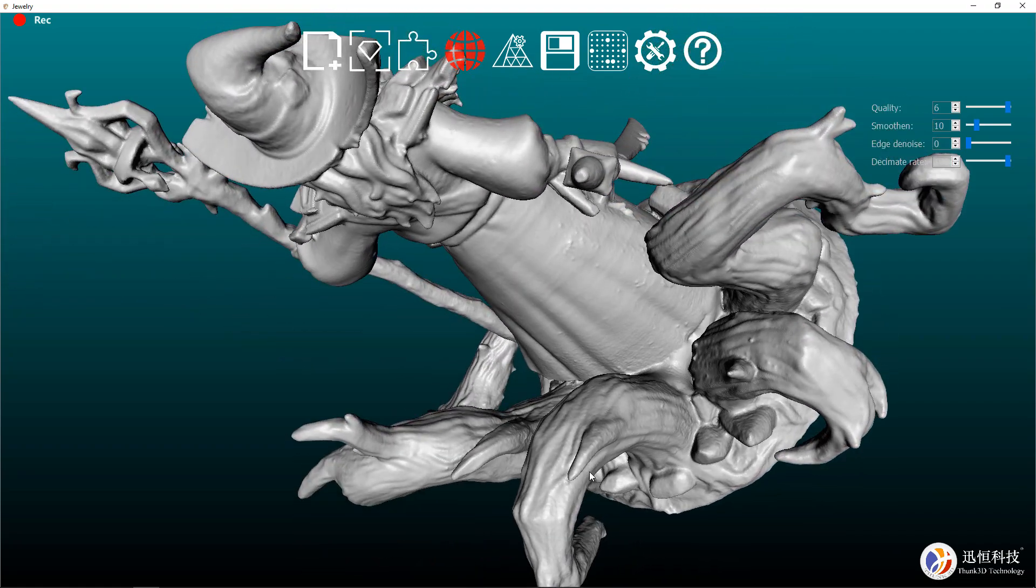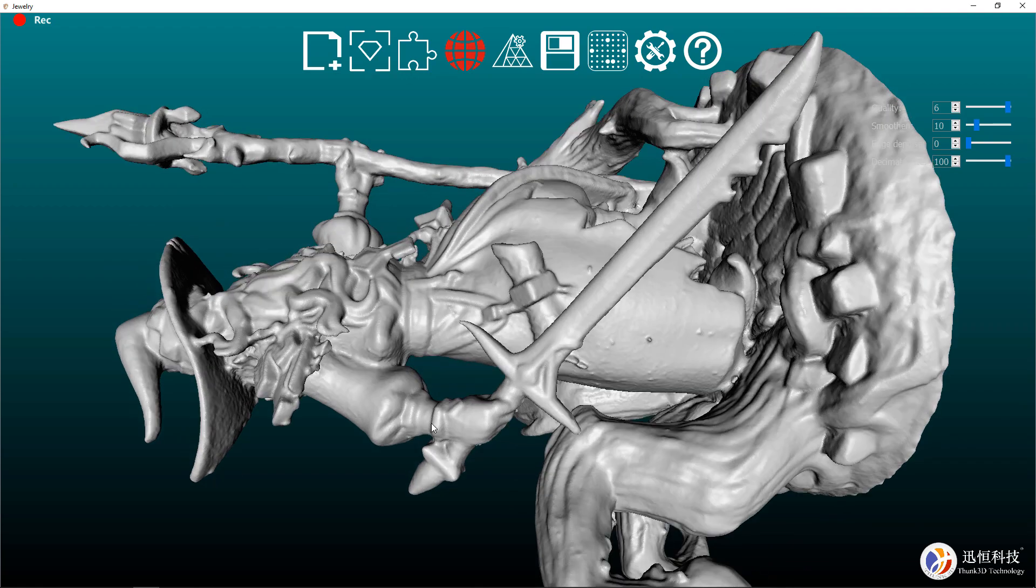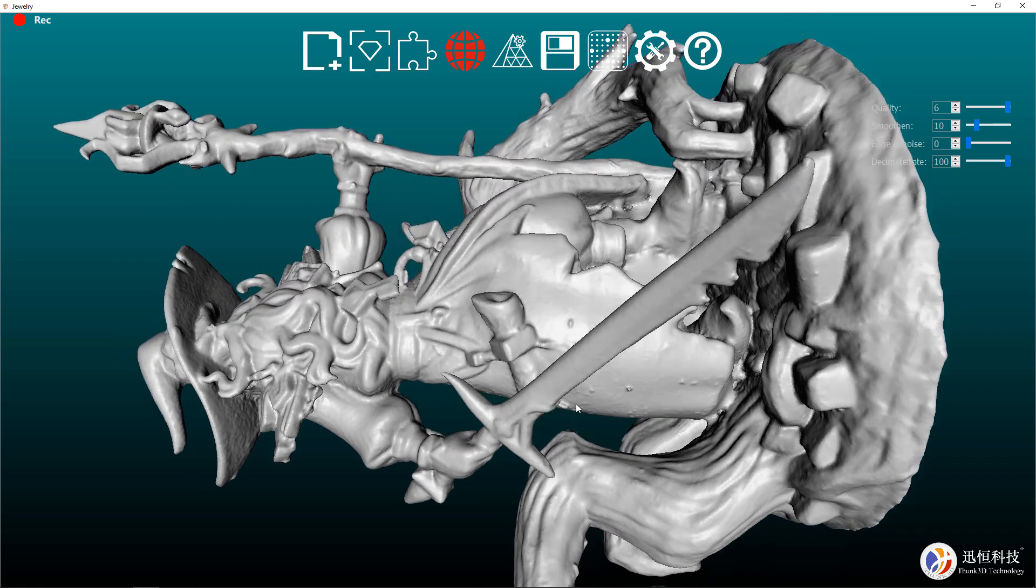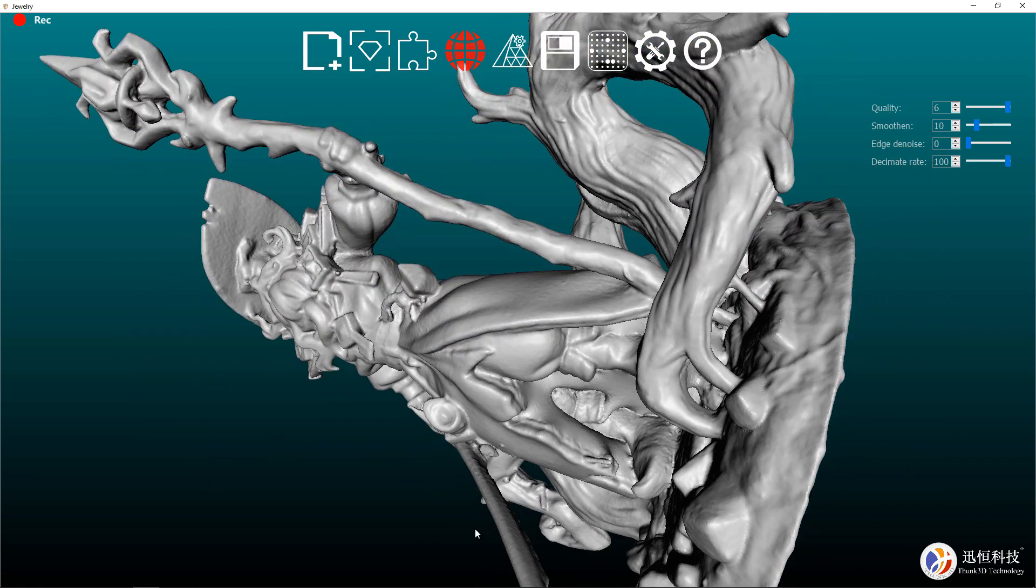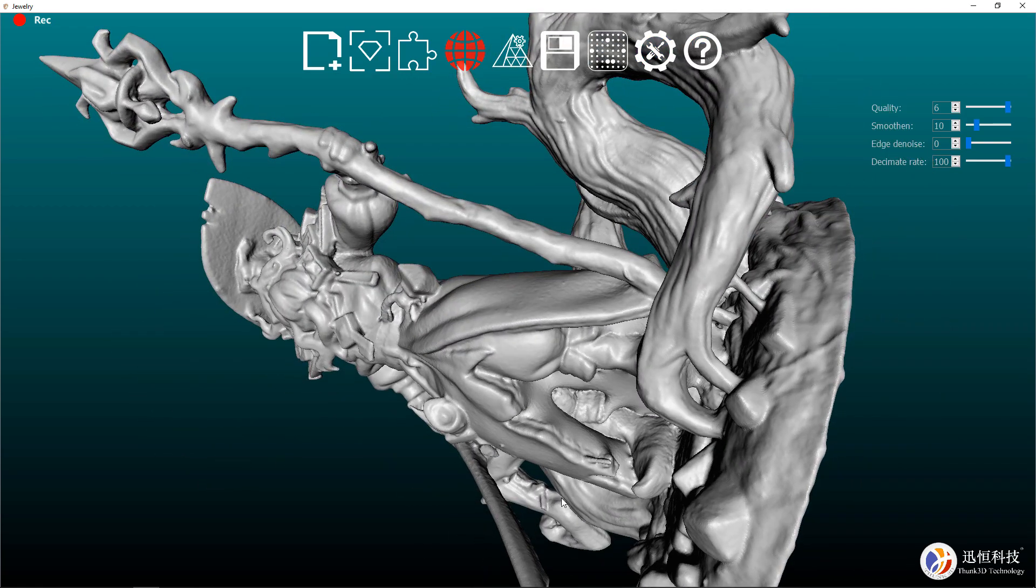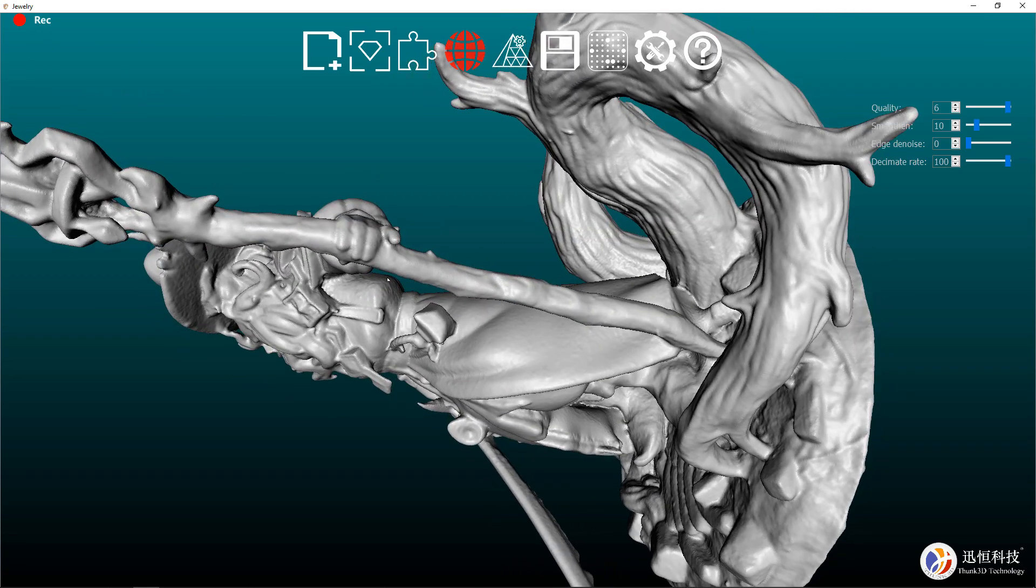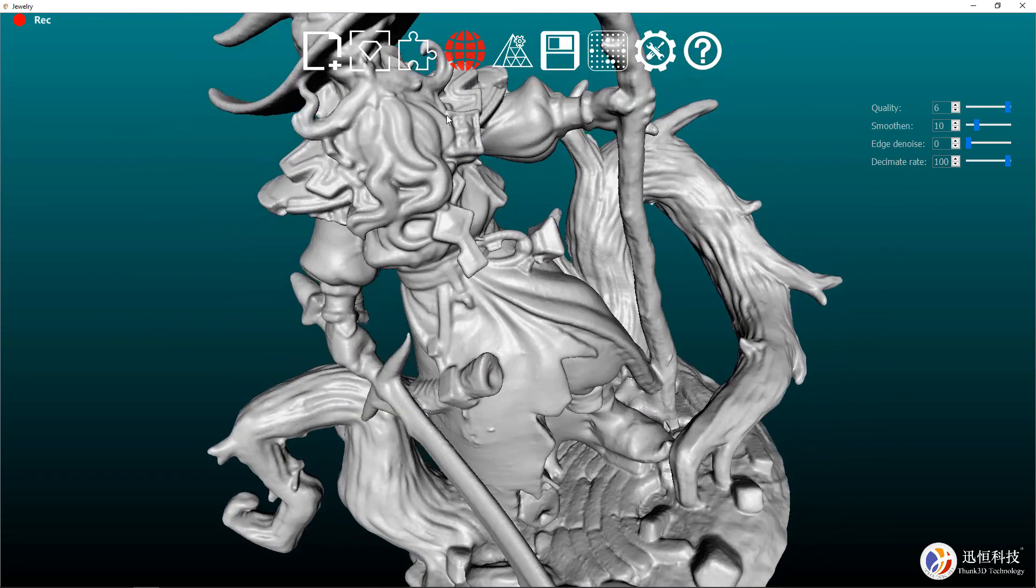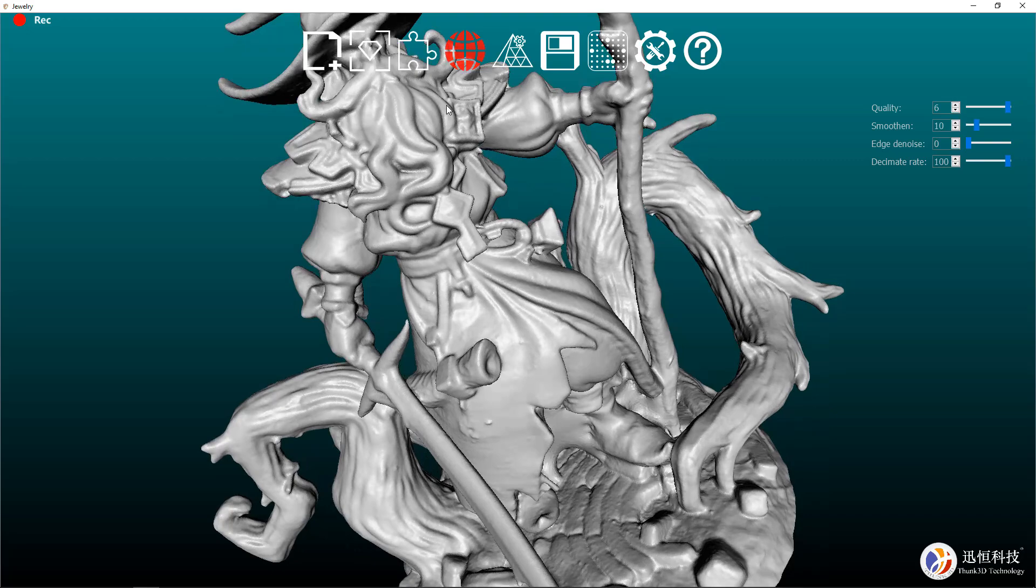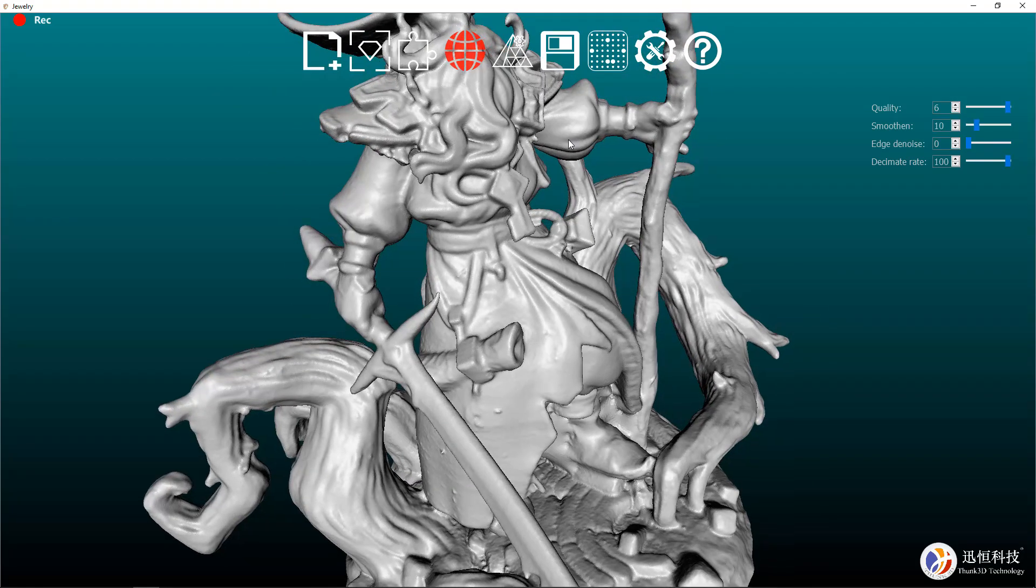One thing I did want to point out is the legs and robe area. It wasn't able to scan in there because it can't get all the way around it, so it just kind of filled it in. If I didn't have this glued to the base, then it would have scanned a lot better, at least in that particular area.